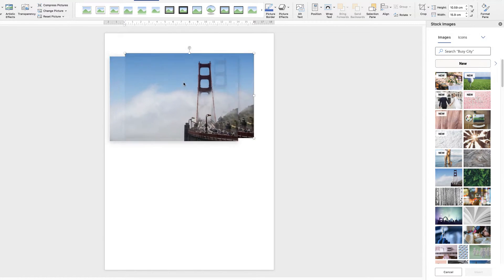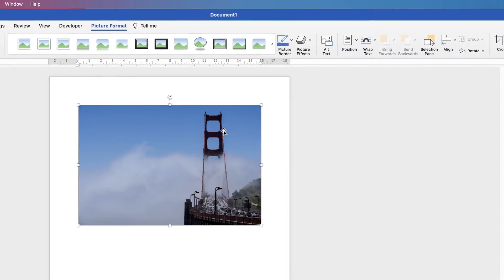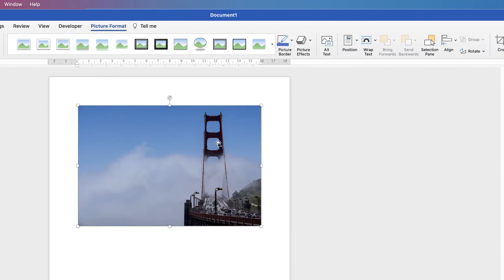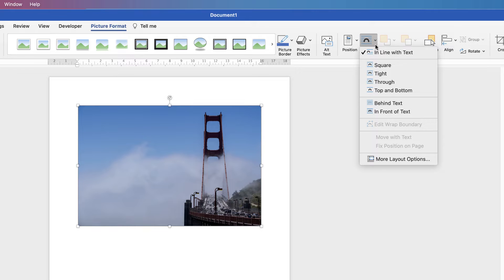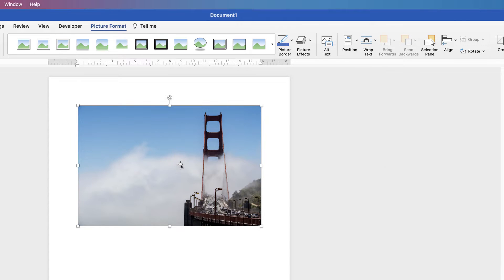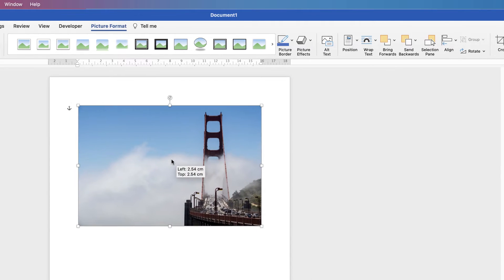When pictures are imported, often you can't move them around. I'm going to quickly correct that, then we'll crop it. Select the image, go to Picture Format, go to Wrap Text, click on the dropdown, and select In Front of Text. Now we can move this image around.